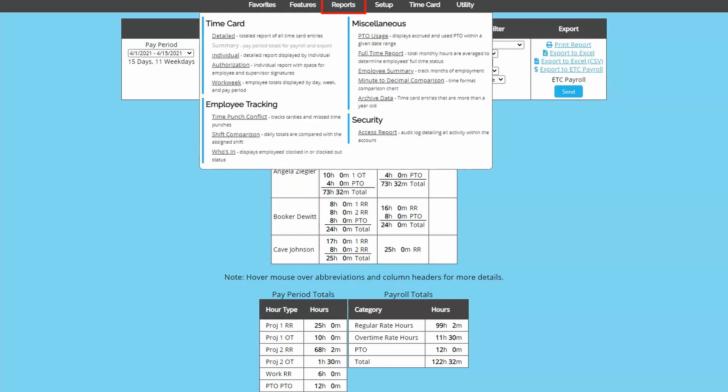The individual and authorization report are great for printing when you want each employee on their own sheet. There is also approval information on the individual report and customizable signature lines on both.